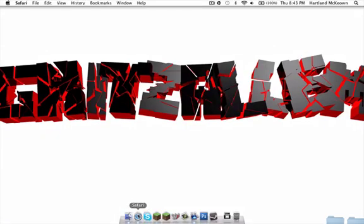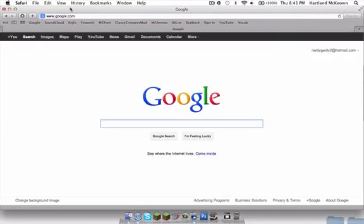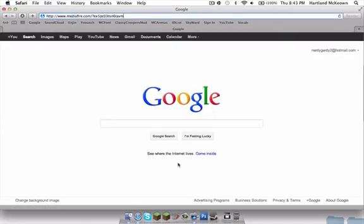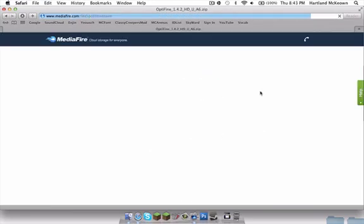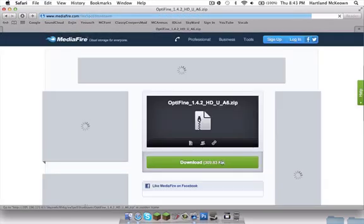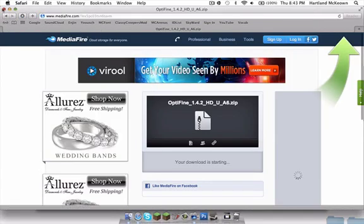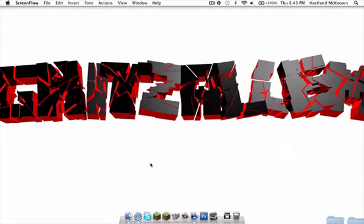Alright, open up your browser and Google this - the link will be in the description for the Mediafire download. Once you're on it, click and it'll download. Then you can just close Safari.